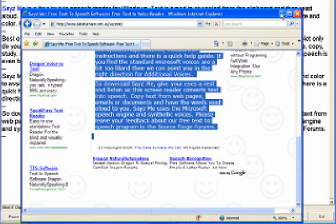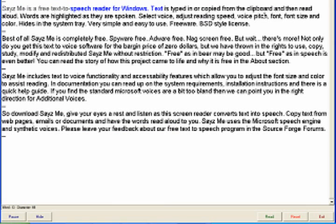Seize Me is a free text-to-speech reader for Windows. Text is typed in or copied from the clipboard and then read aloud.